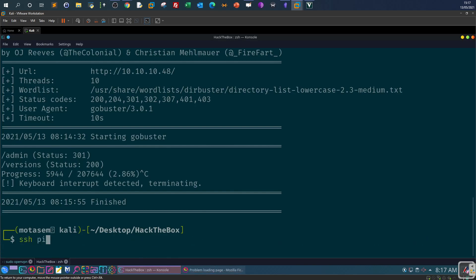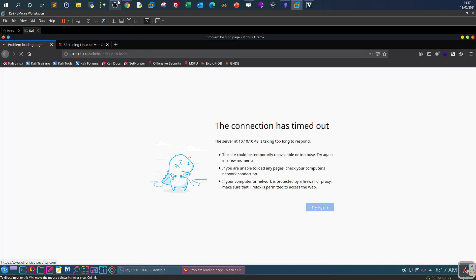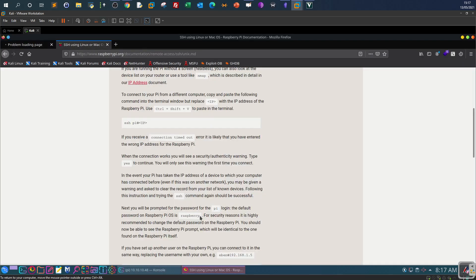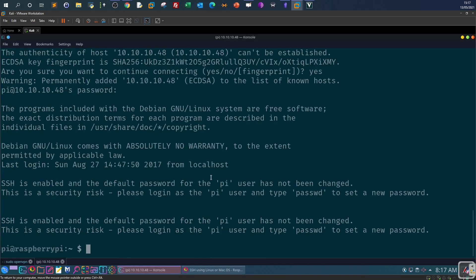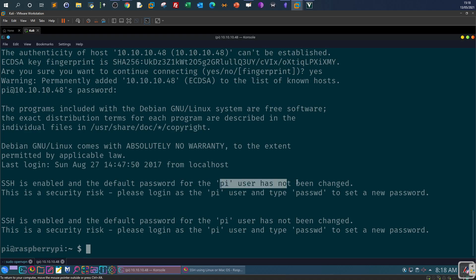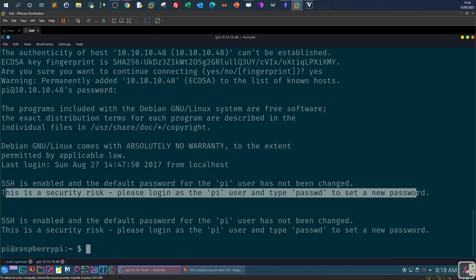So here SSH pi at 10.10.10.48, paste the password. So as you can see in the SSH we are able to login and there is a note here for the owner or the admin. SSH is enabled and the default password for the pi user has not been changed. This is a security risk, please log in as the pi user and type passwd to set a new password. So for those who buy a new raspberry pi make sure you change the default credentials if you are gonna expose the raspberry pi to the internet or if you're gonna expose public services on the raspberry pi operating system.